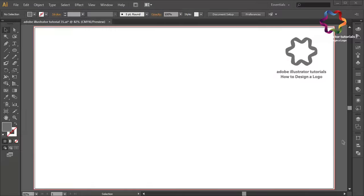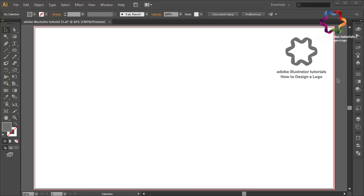Hi everyone, welcome to Adobe Illustrator tutorials — how to design a logo. In this video I will create a photography logo design.